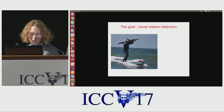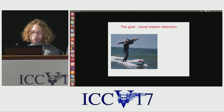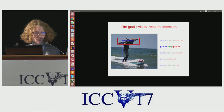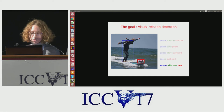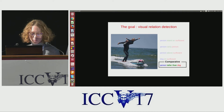The problem we are trying to solve is called visual relation detection. Given an image as input, it consists in learning to detect and localize relations between the objects in the image. For example, in this image, we want to localize relations such as 'person stand on surfboard,' 'person carry person,' 'person above surfboard,' 'dog on surfboard,' and 'person taller than dog.' We can encounter three types of visual relations: verbs, prepositions, and comparatives.